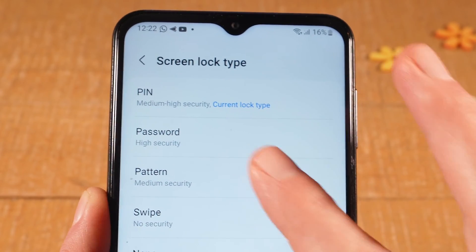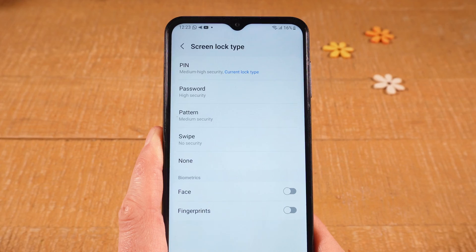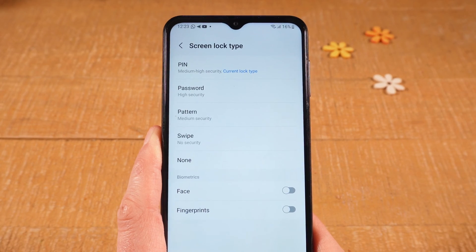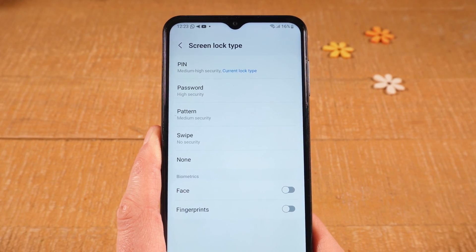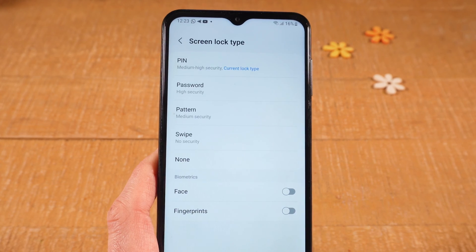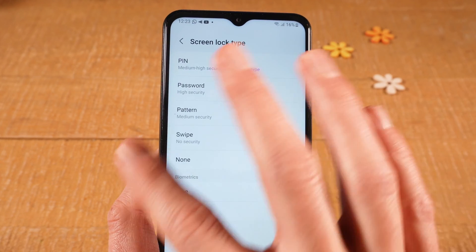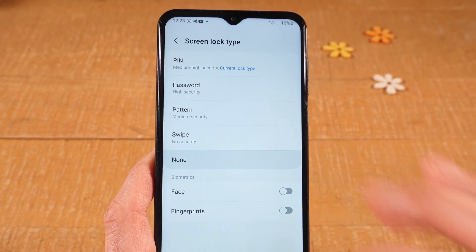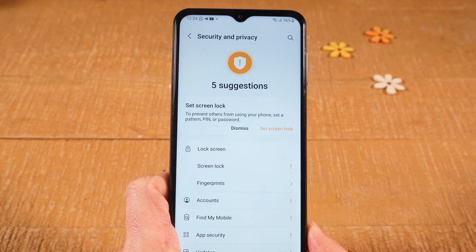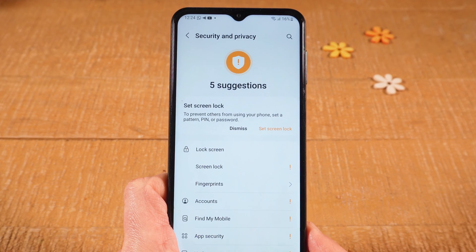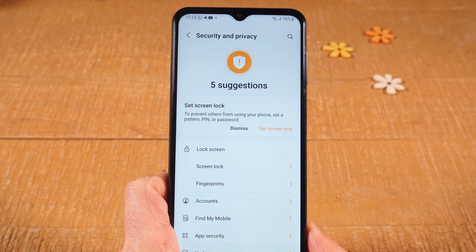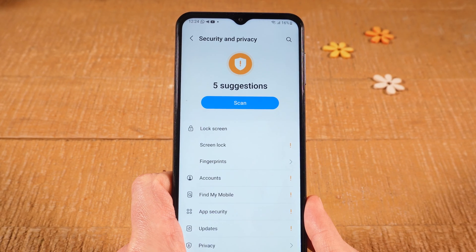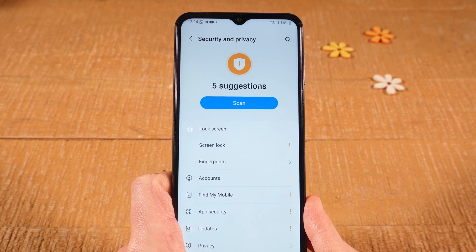In your case, it might be password or pattern, but it doesn't really matter because removing screen lock always works in the very same way. And that is by tapping on None here. This will deactivate and remove screen lock for good. And this is how you remove screen lock on Android.